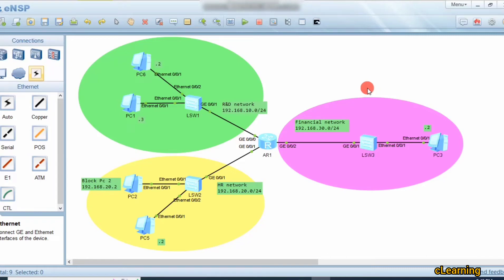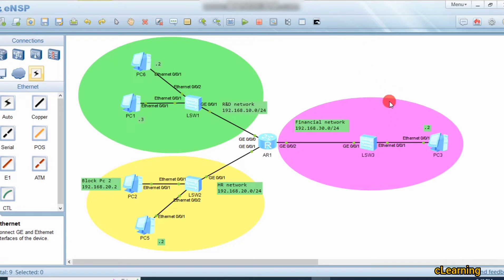Hello guys, welcome to C Learning with a new video. In this video we will learn about basic ACL. ACL is Access Control List, which allows interesting traffic — the traffic you want to allow and the traffic you want to block from accessing some specific destinations.